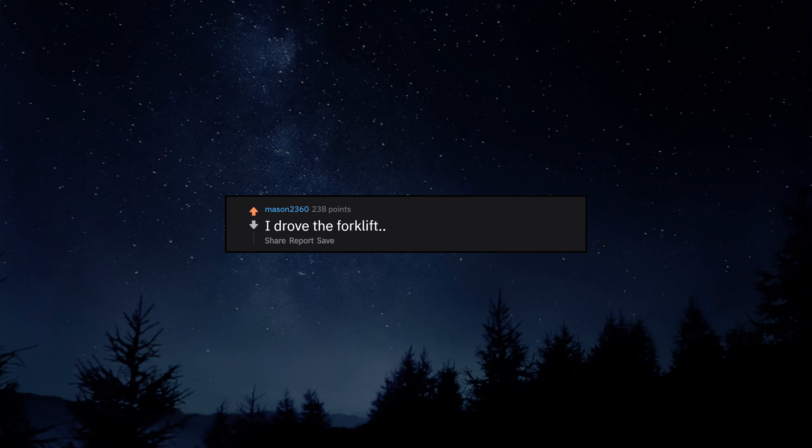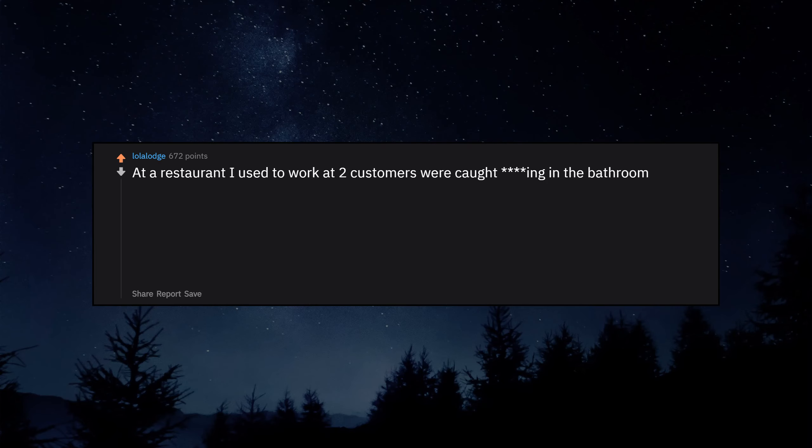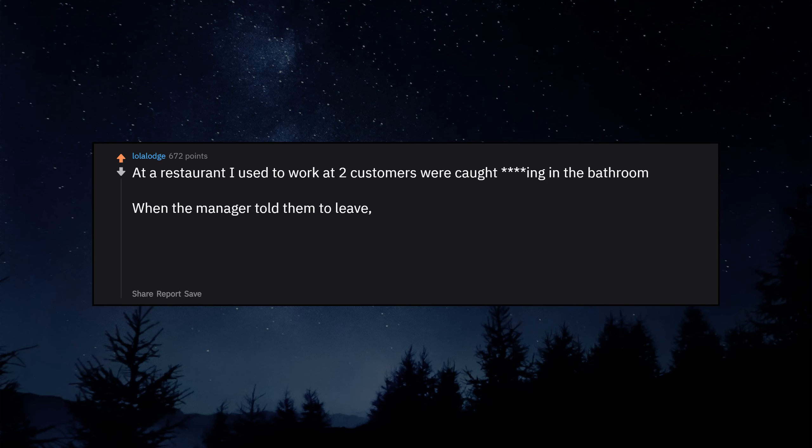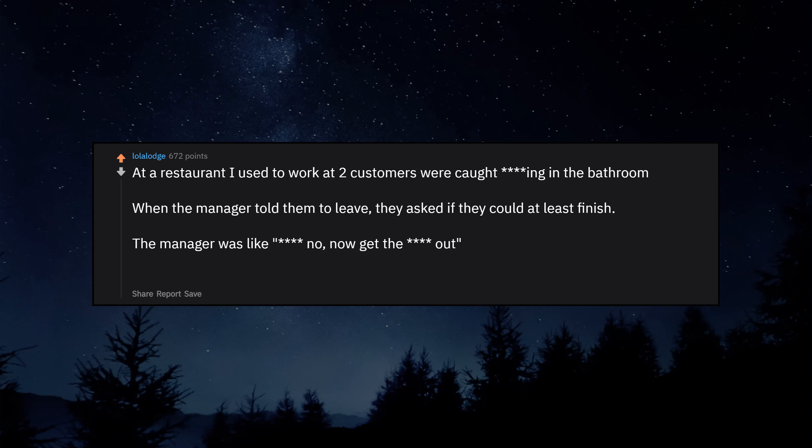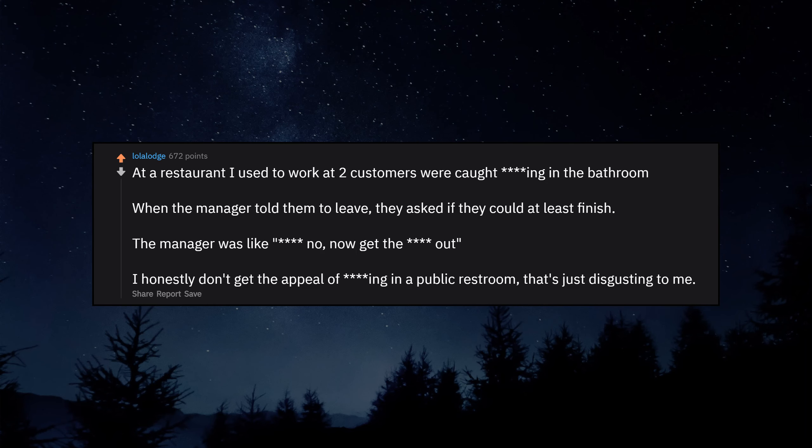I drove the forklift without certification. At a restaurant I used to work at two customers were caught ducking in the bathroom. When the manager told them to leave, they asked if they could at least finish. The manager was like duck no, now get the duck out. I honestly don't get the appeal of ducking in a public restroom. That's just disgusting to me.